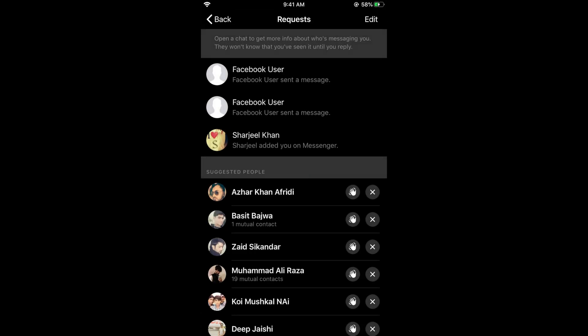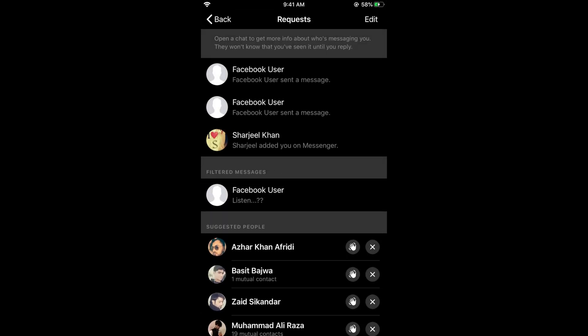Here would be all the requests that you have got on Messenger on iPhone. You can tap on any of the people to view the messages that they have sent you on Messenger.